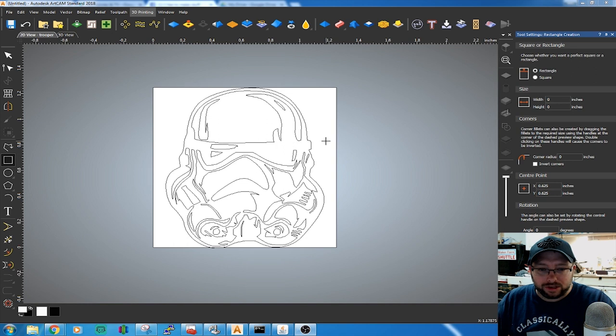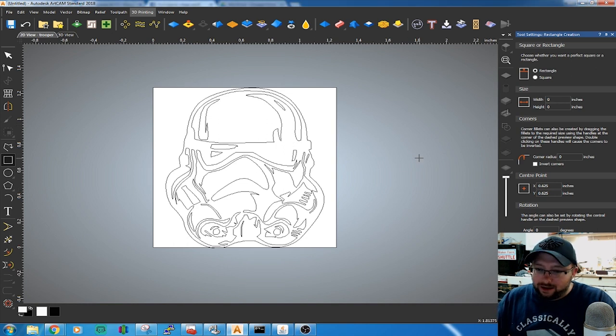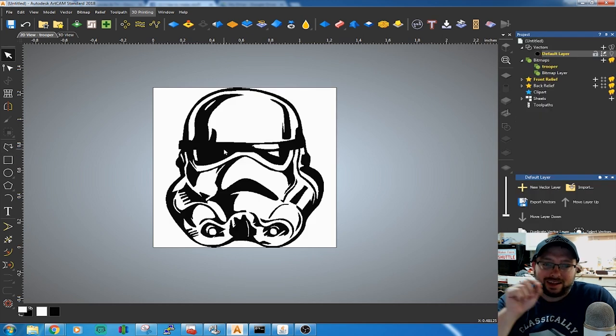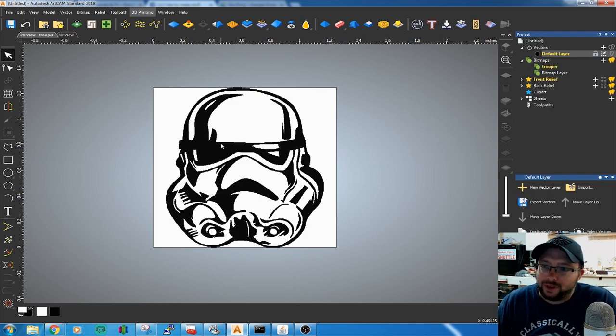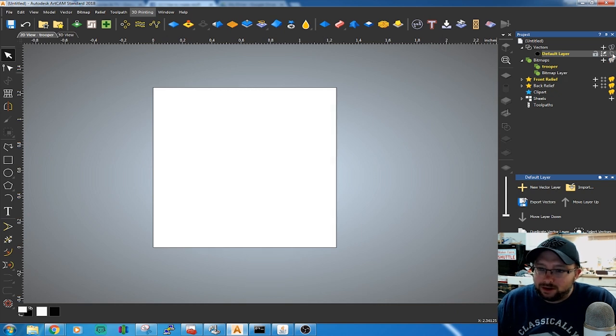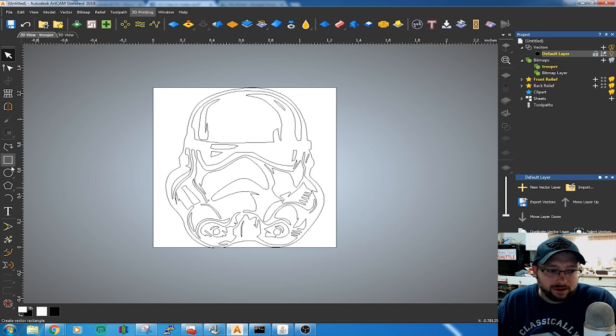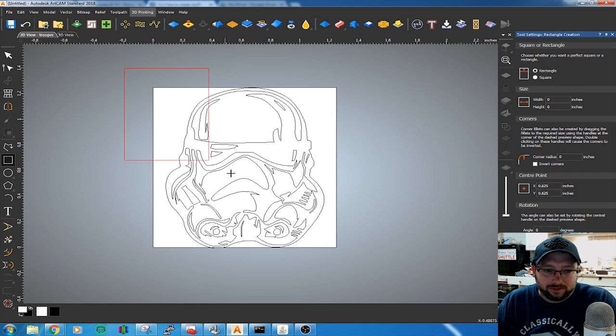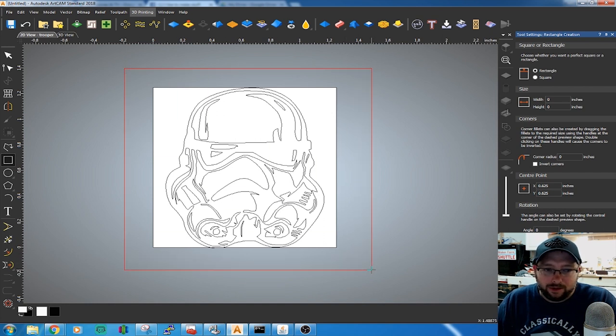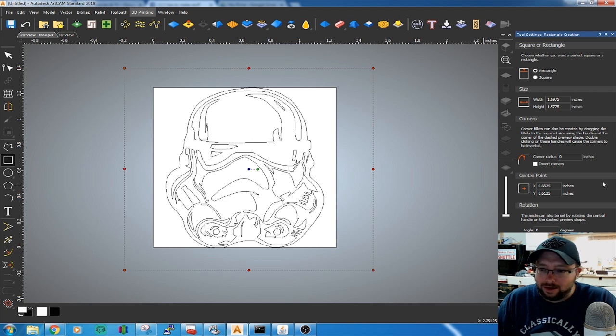The next step is to define the area within your design that's going to be cut out by ArtCam. Anything that's black, we're going to leave raised. Anything white, it's going to cut away. Turn our vectors that we mirrored back on. Click on Create Rectangle and draw a box around our Stormtrooper. Make sure it's a big box. It can be outside the bounds of your workpiece. Make sure you hit Create.